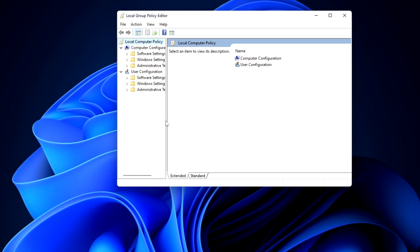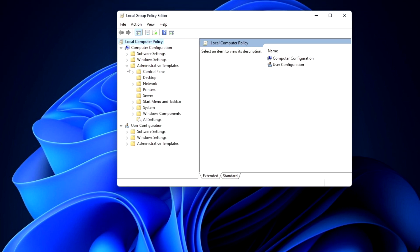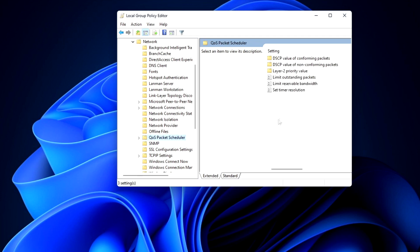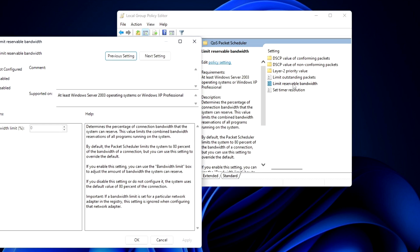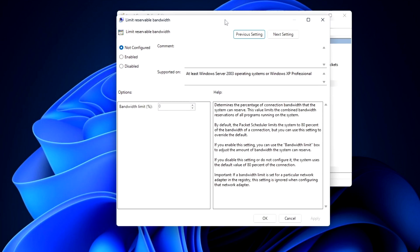Before us opens the window of the Windows Group Policy Editor. In this window, in Computer Configuration, go to the folder Administrative Templates. Here we open the folder Network. Click once on the folder QoS Packet Scheduler. Now double-click on the right on Limit Reservable Bandwidth. A window opens, and here we see that I have the parameter set to Not Configured.